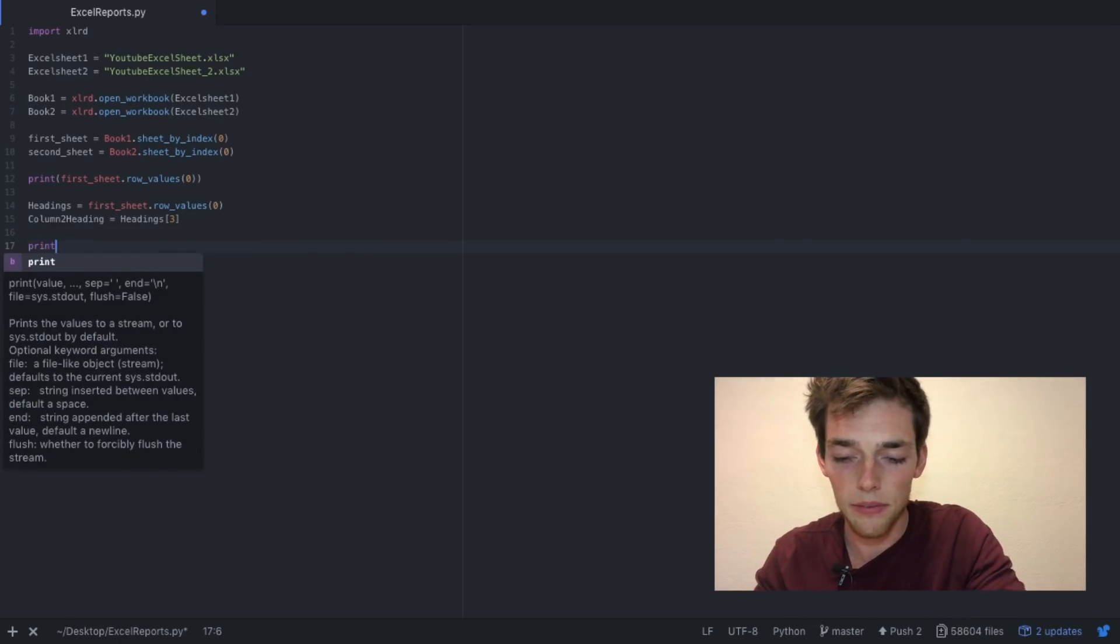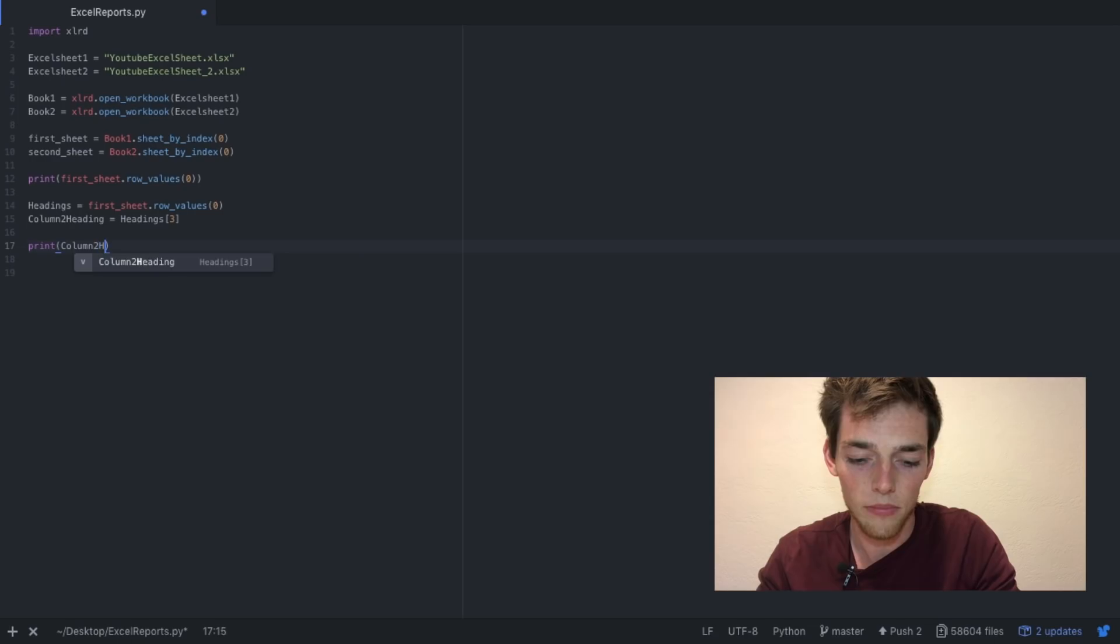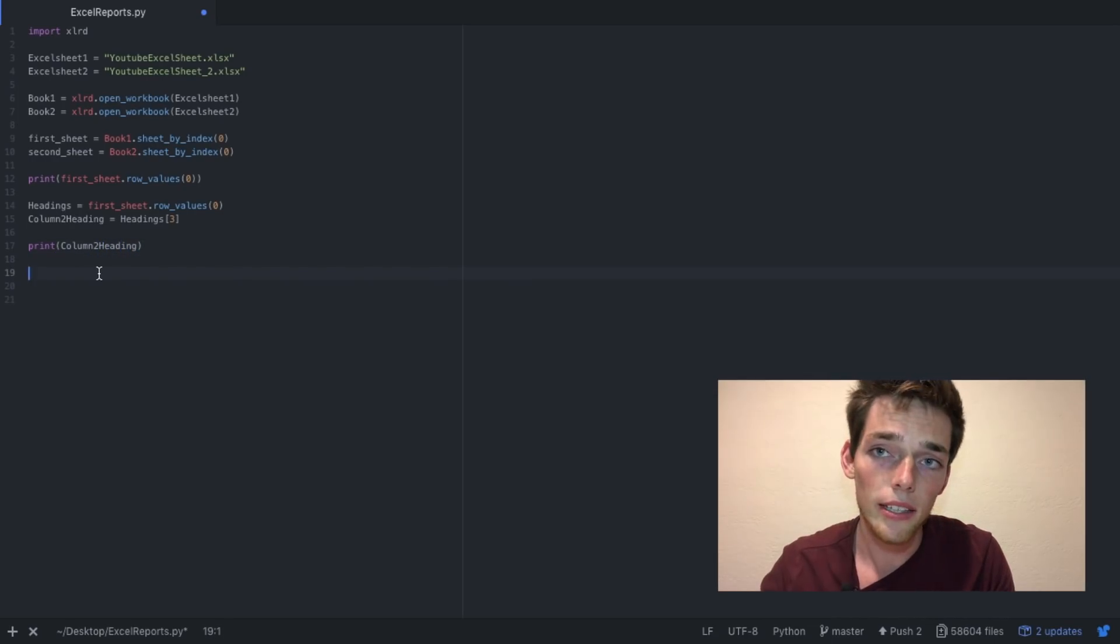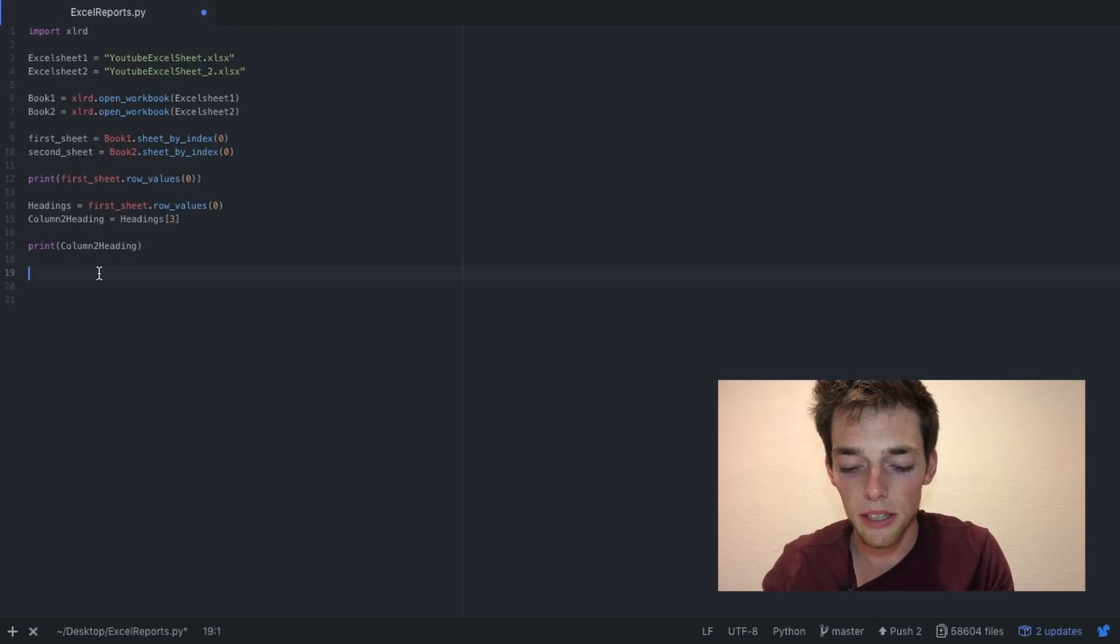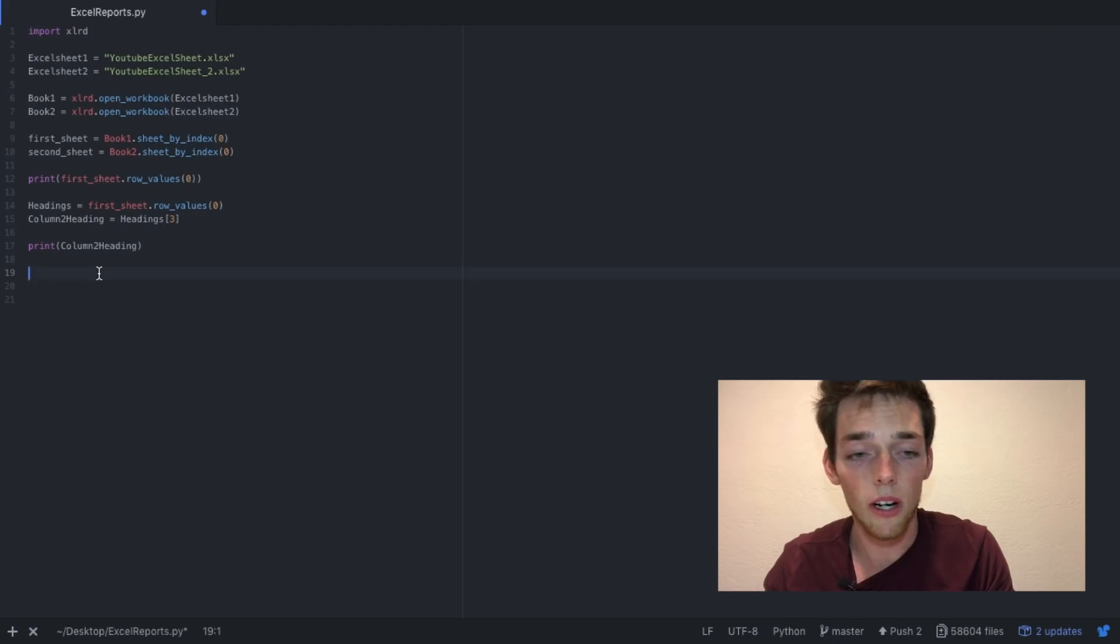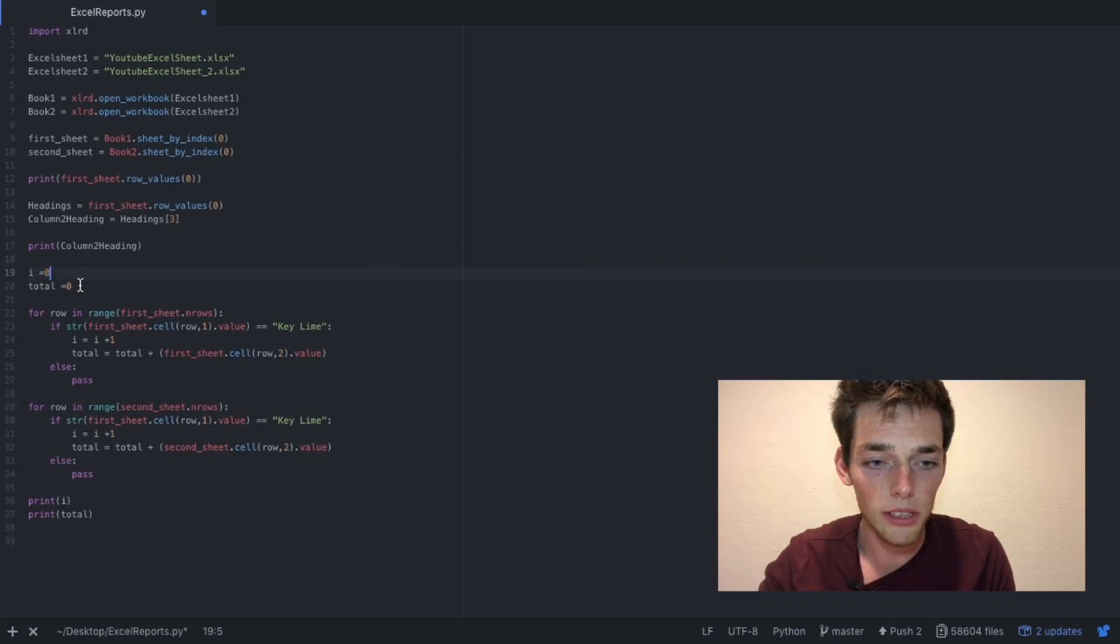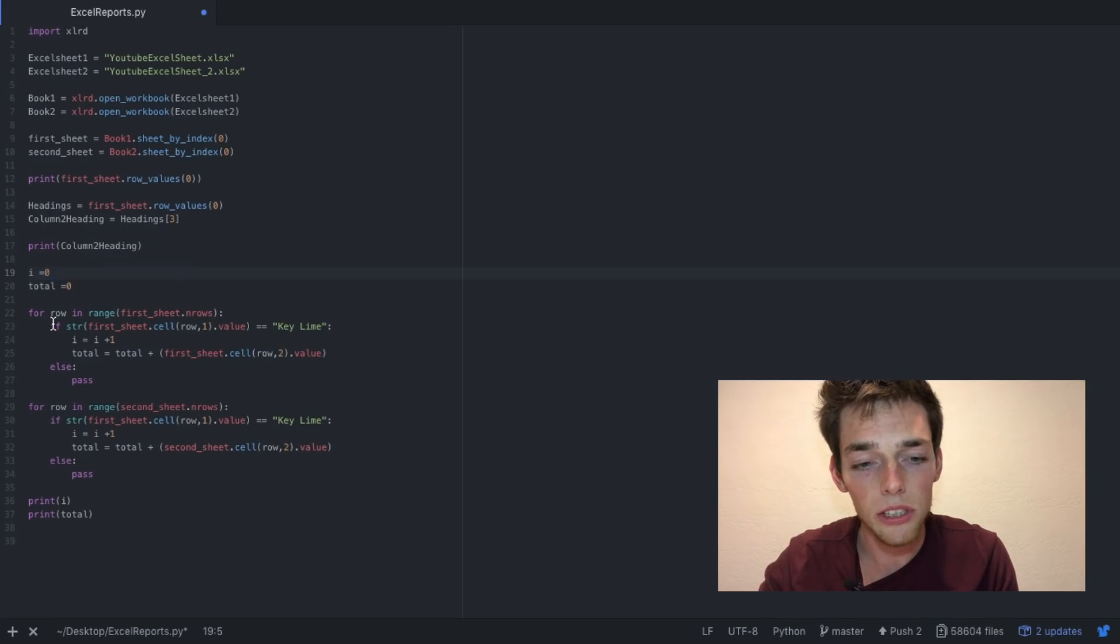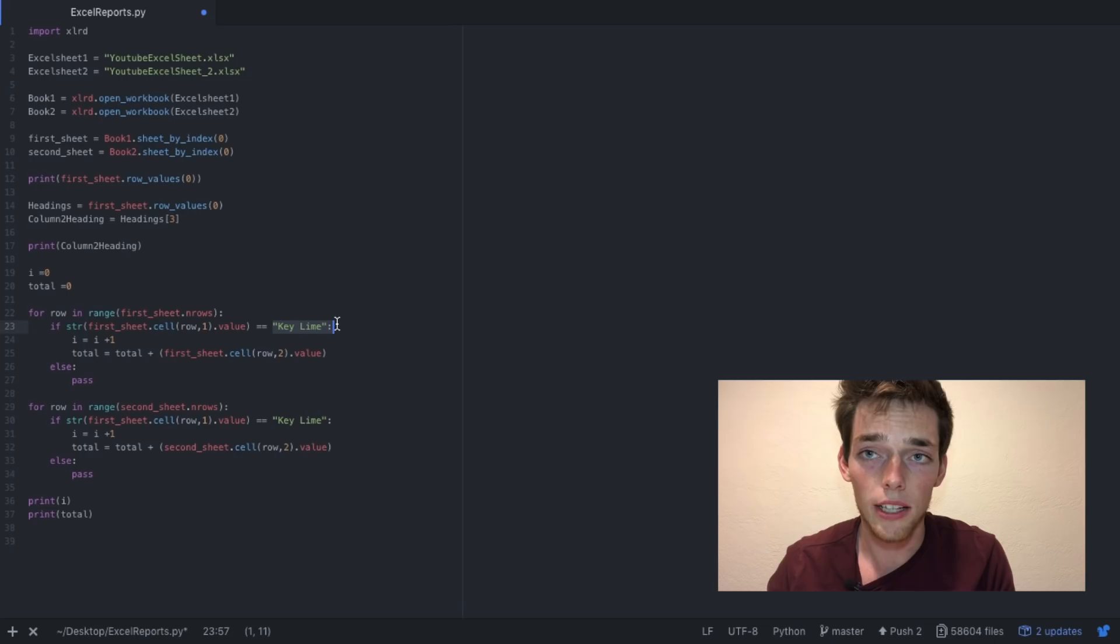Now to do data analysis on these Excel sheets, we're going to have to make a for loop. I'm not going to type this line by line. I'm going to paste this from another source, but I'll talk to it line by line. So what I'm doing here is I'm setting an initial value of i equals 0 and total equals 0. Then I'm saying for every row in the range of the first sheet's rows, so I'm saying for every row in the first sheet, if the string of the first sheet in the second column has the value of key lime, so this is saying for every line that has key lime in the product section, i plus 1.